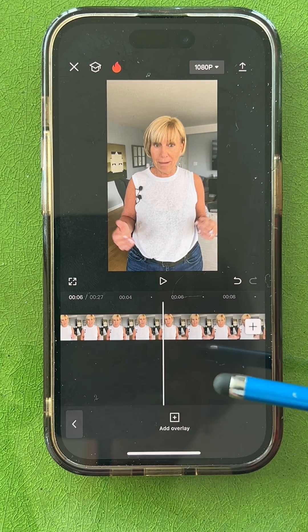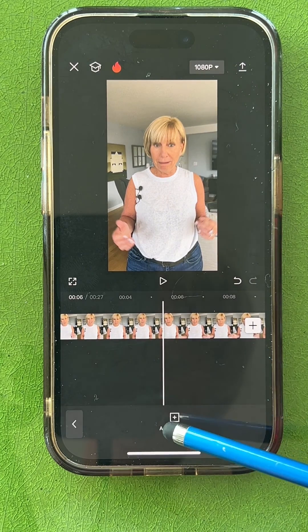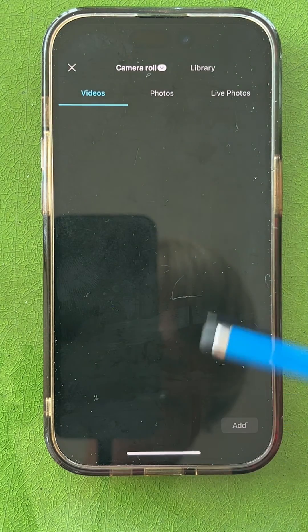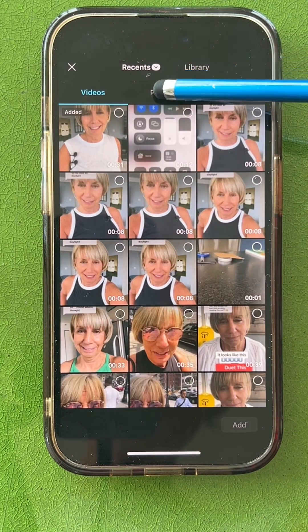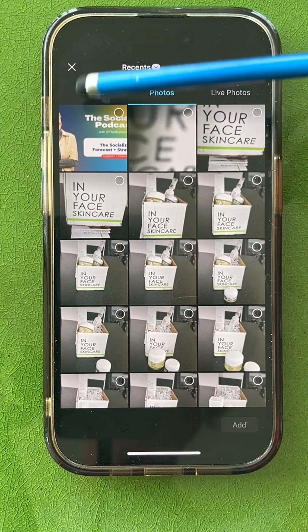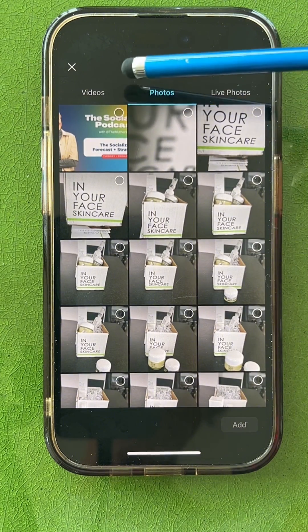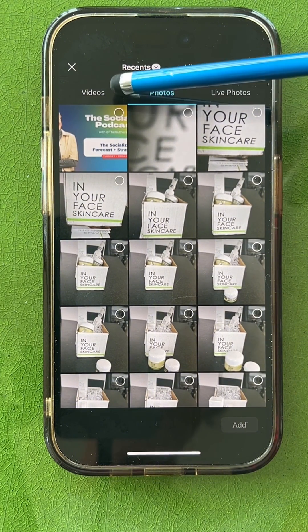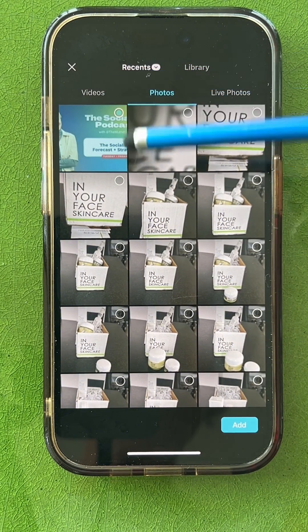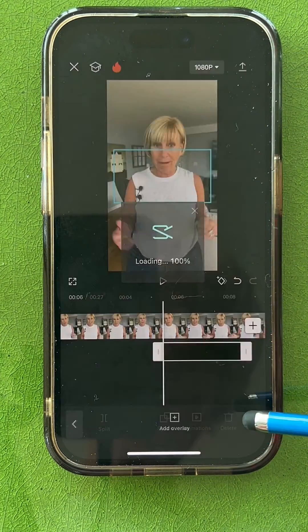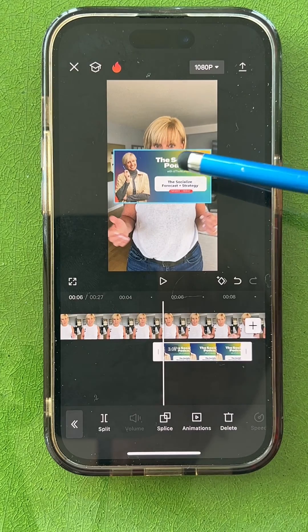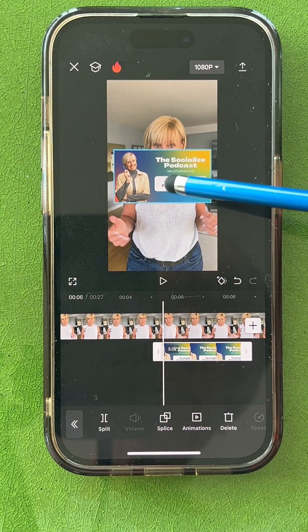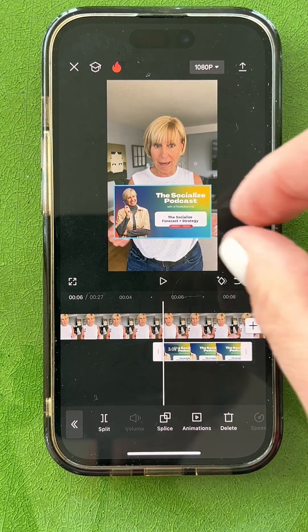I'm going to tap Overlay, then Add Overlay. I'm going to go into my photos because this is a photo I'm going to add. So I'm tapping on the photo, clicking Add.